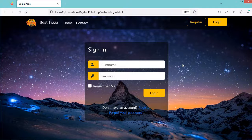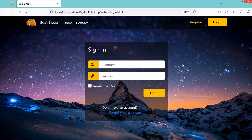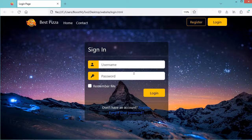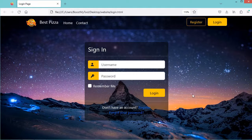In this video, I will show you how to create this login page using Bootstrap, HTML, and CSS. Here we can see that this navbar is slightly transparent, this login form is slightly transparent, and we have this background image.